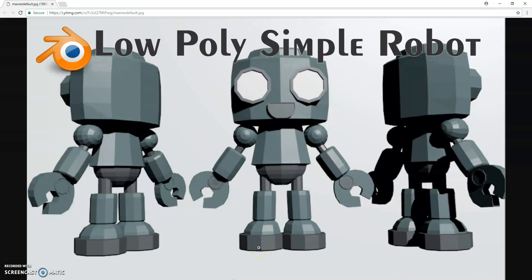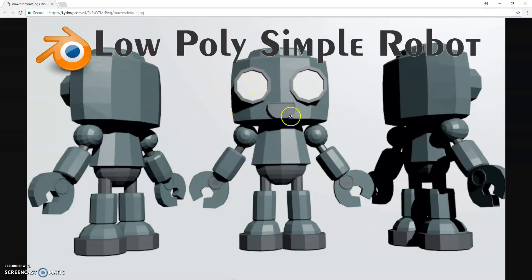We're going to start off a new tutorial, and what we're going to do is create a pretty simple low-poly robot, as you can see here. This tutorial is going to teach you about a lot of the basic modeling tools in Maya and how to line things up in 3D. In this video, let's go ahead and create the head, the eyes, and the mouth.